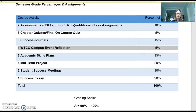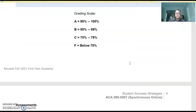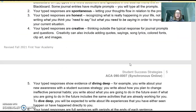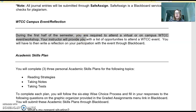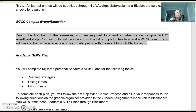So what is the Campus Event Reflection? In the syllabus, if I scroll down, you will see a description. During the first half of the semester, you are required to attend a virtual or on-campus Wake Tech event or workshop. Your instructor will provide you with a list of opportunities to attend a Wake Tech event. You will then write a reflection on your participation through Blackboard.